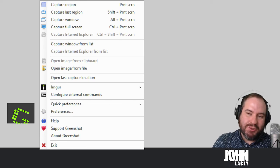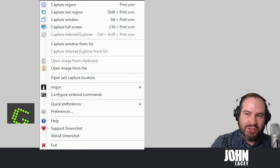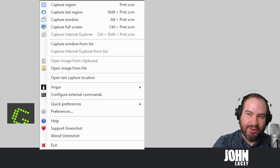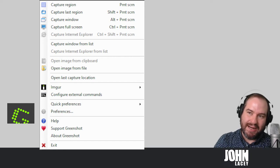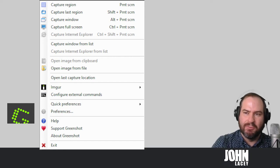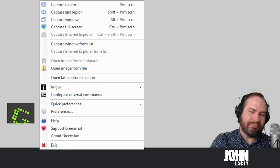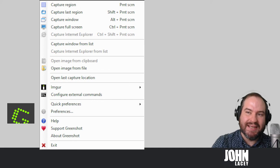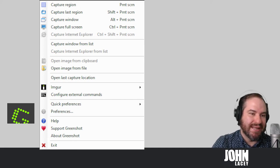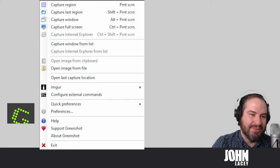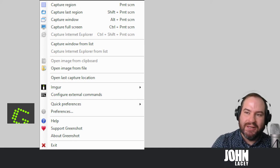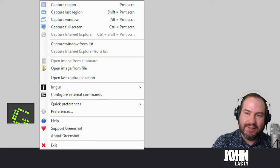Once you install GreenShot you'll see that you have a number of different options when you click on the icon from the system tray. We've got the ability to capture the region, capture the last region so if you want to capture the same space that you've captured previously, capture the window or the full screen.